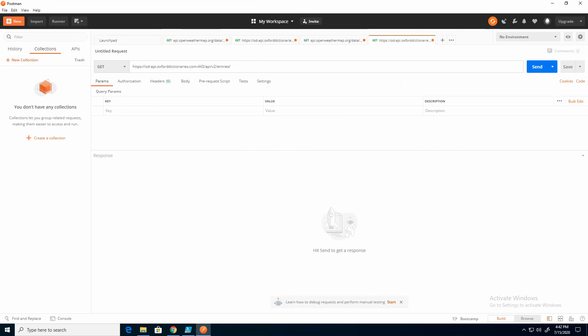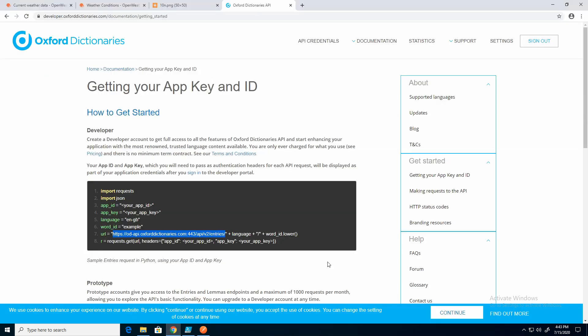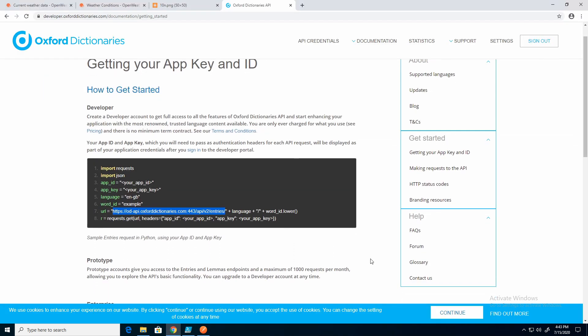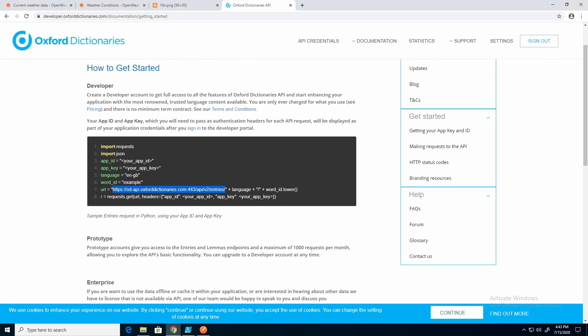So we have the base, which is HTTPS, so it's an SSL call. And it even includes the port, API, version, entries. So what do we need beyond that? Here it shows we need a language, and then we need the word ID. Let's go over here to make requests to the API. We'll see if we can find this information.